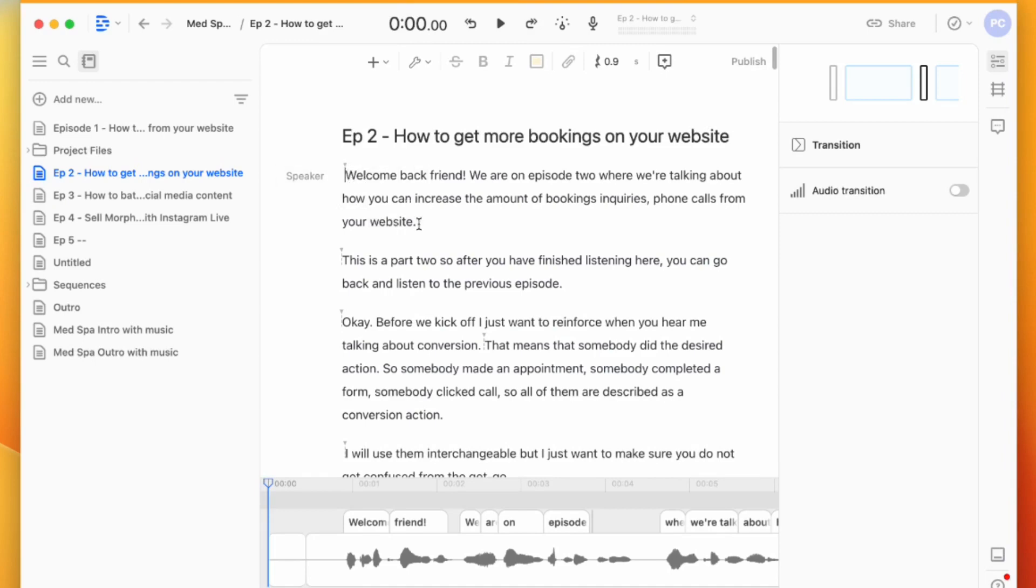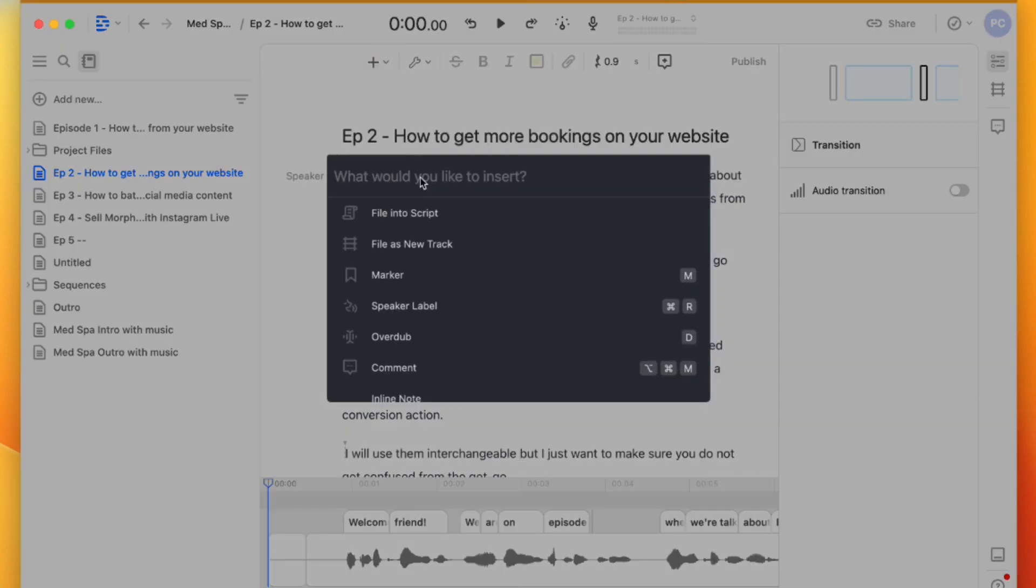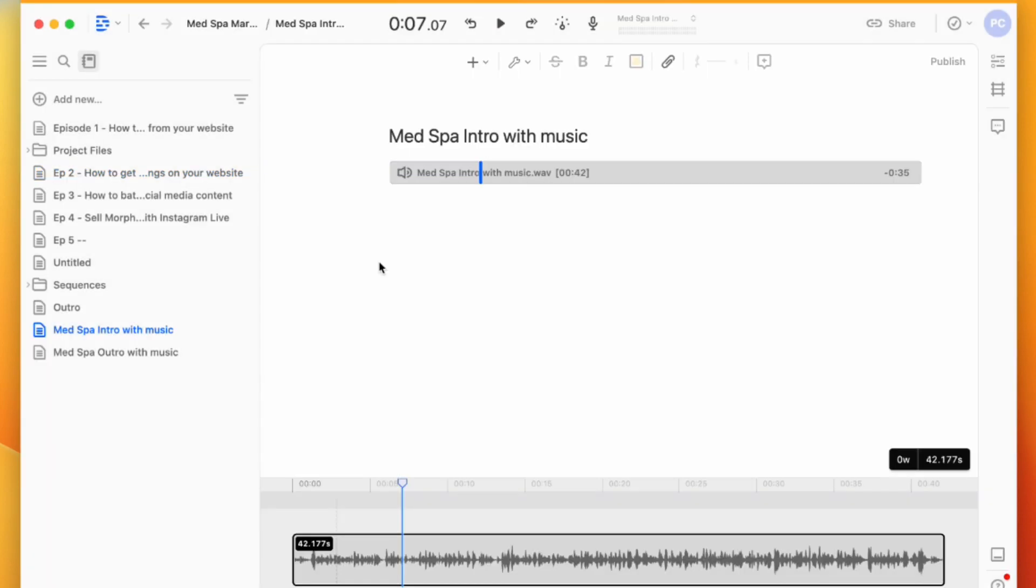So I'm going to come up here, hit plus, and go to File Into Script. I am in my folder here, and the easiest way just to get set up from the start is I have my intro and outro. I actually recorded them in Descript and added the music.